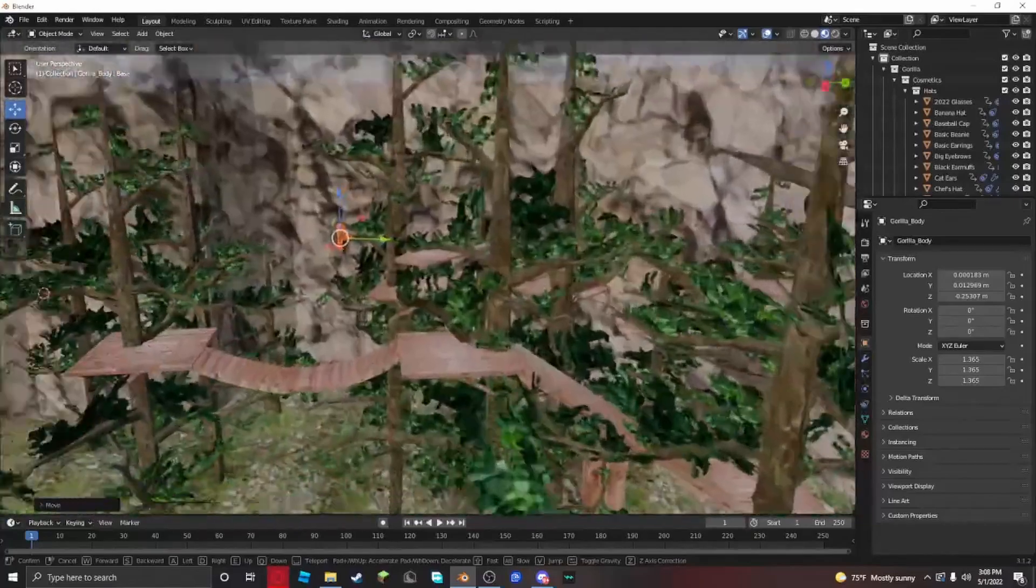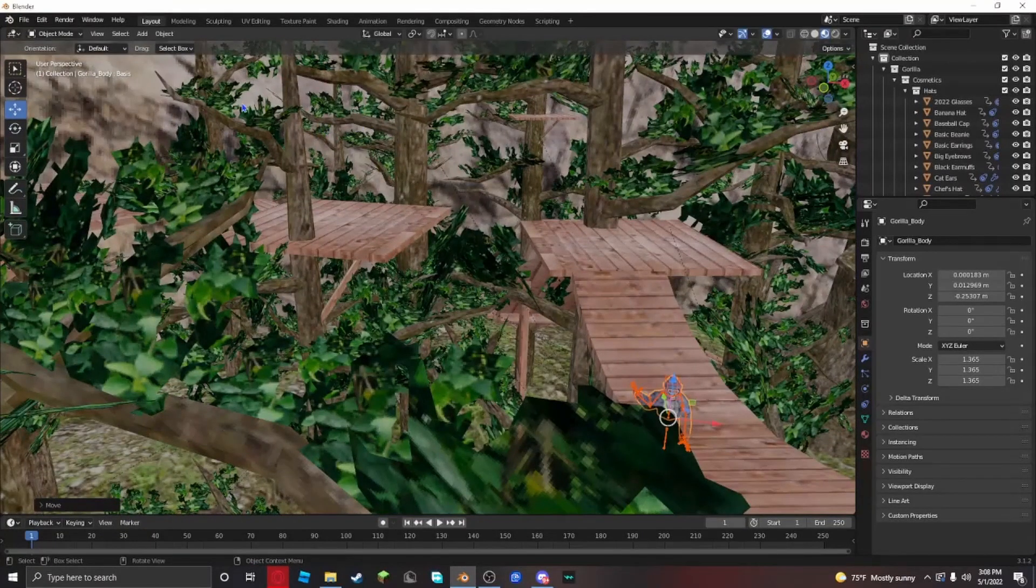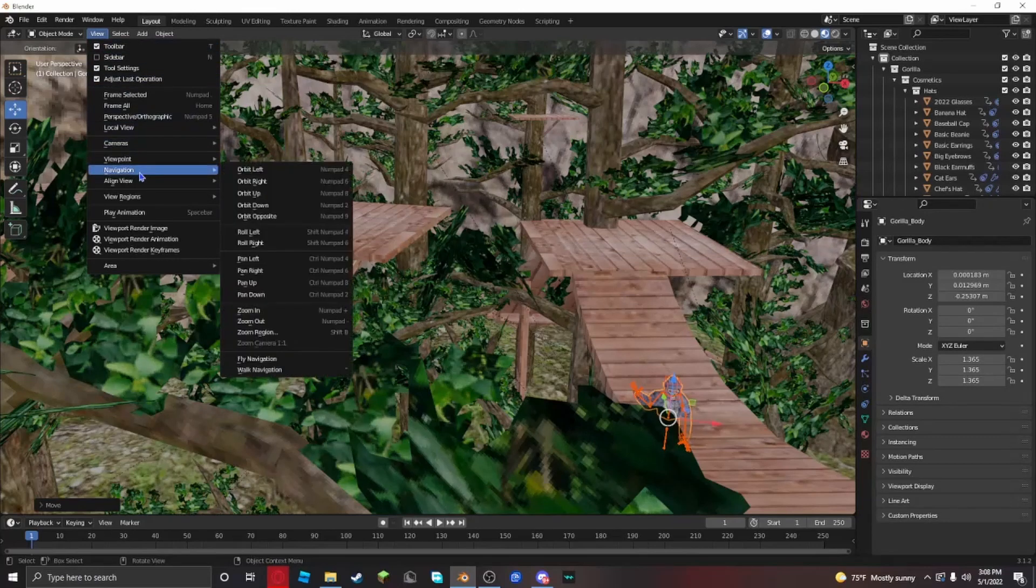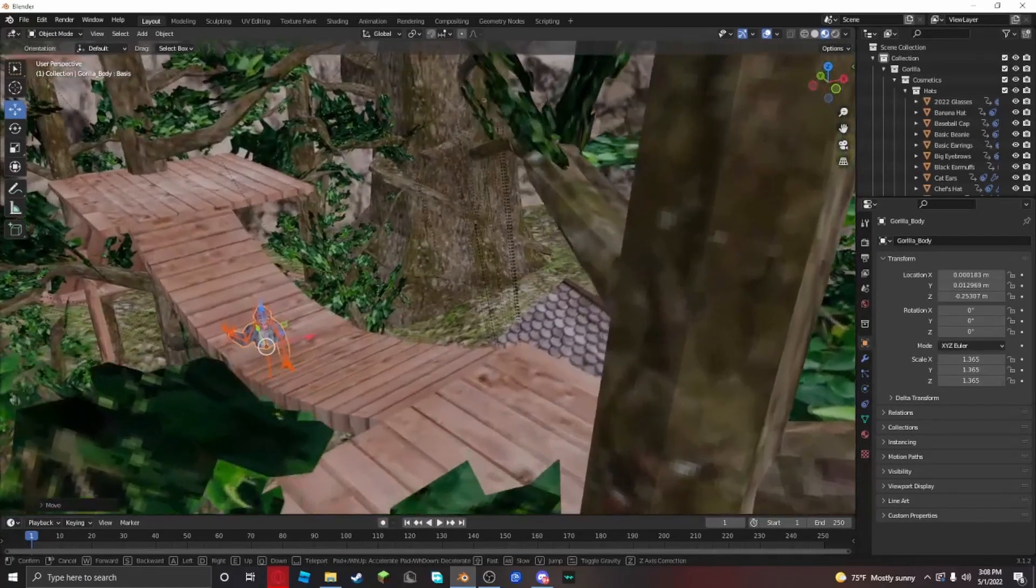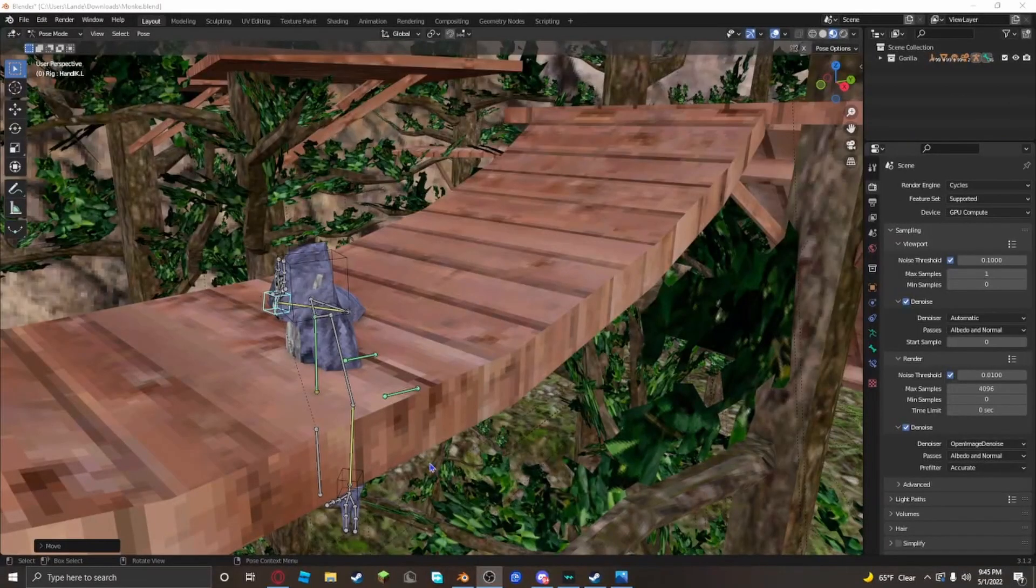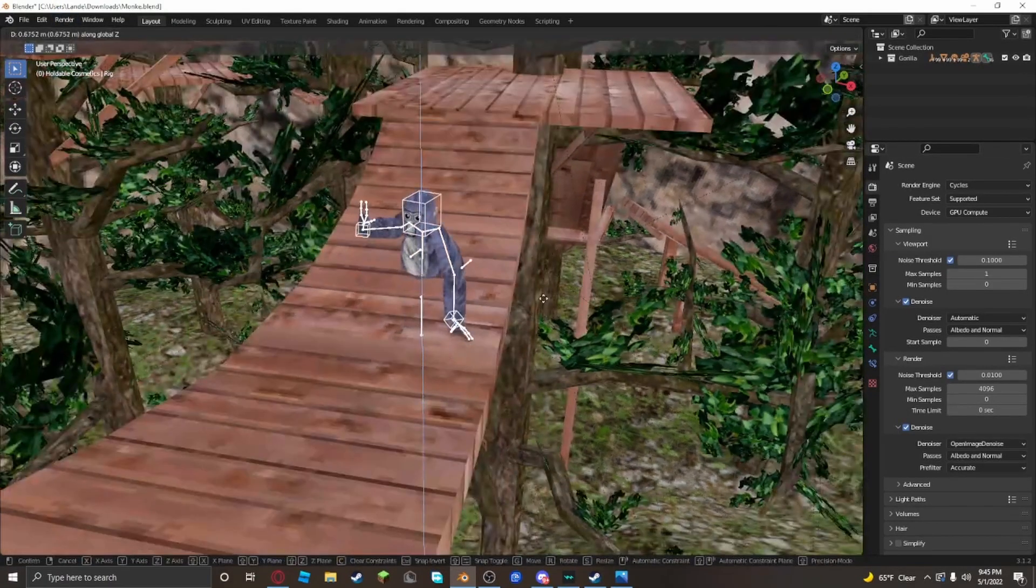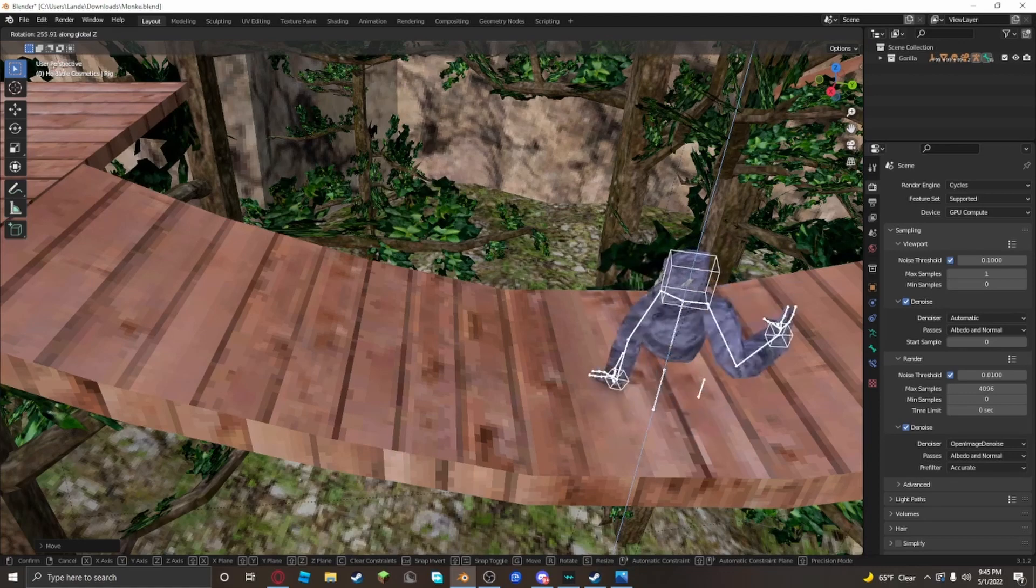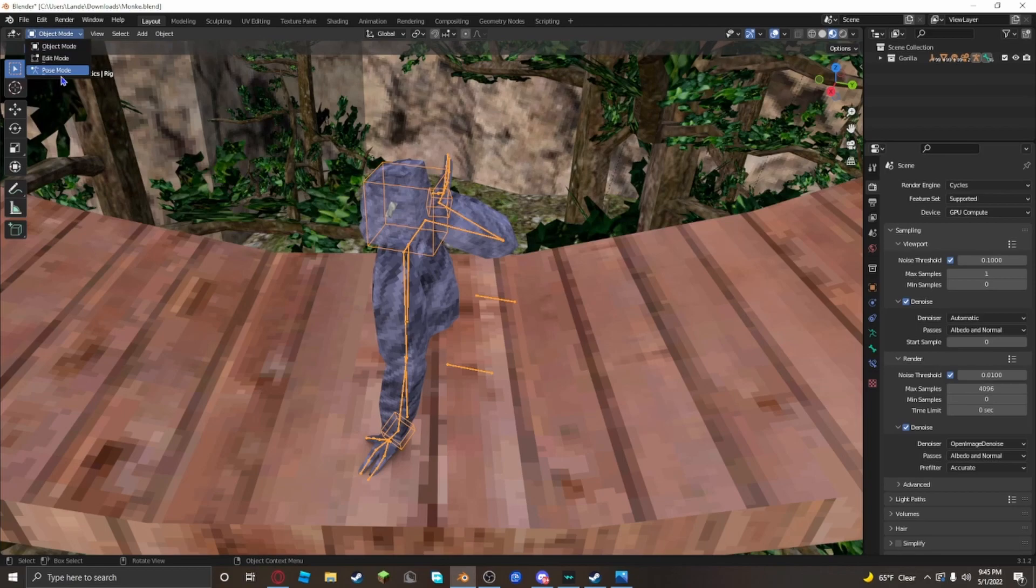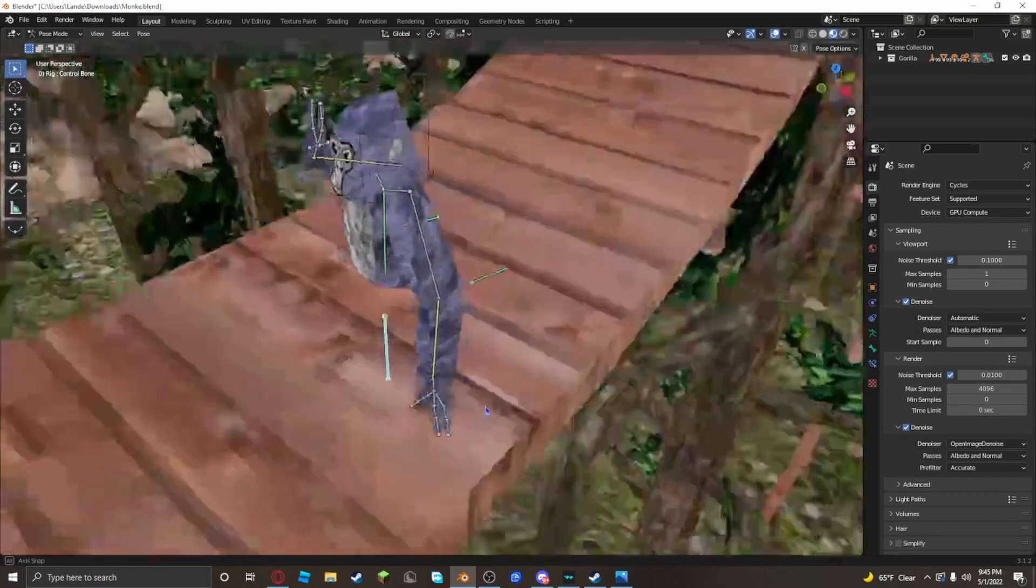I'm going to pose my monkey right here. If you want to set a hotkey so you can do walk navigation easier, right click on it and add a shortcut. Make any key on your keyboard you like, and then click that button and you should be able to go in walk mode. Let's raise him up here and rotate him.